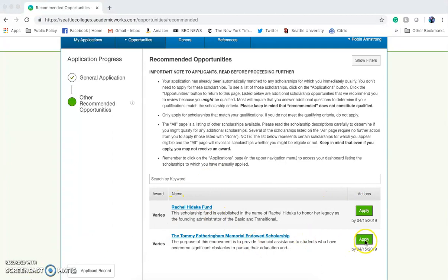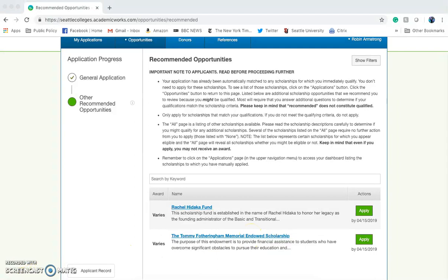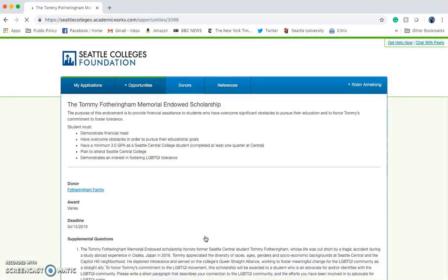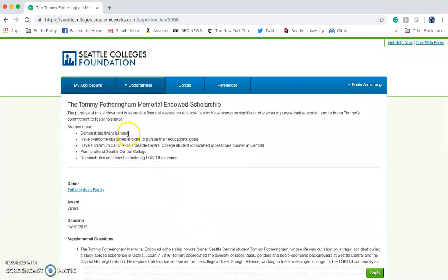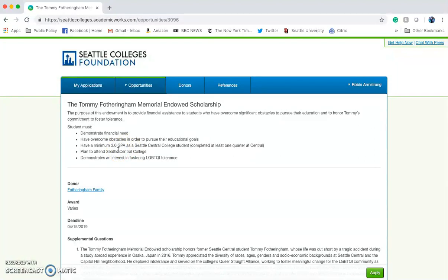Before you select the green Apply button, you're going to want to make sure you qualify for the Recommended Opportunities listed. Click on the scholarship opportunity in order to see the requirements of that award. This award requires you to demonstrate financial need, overcome obstacles in order to pursue your educational goals, have a minimum 3.0 GPA, and be a student at Seattle Central College. You must also demonstrate an interest in fostering LGBTQI tolerance.